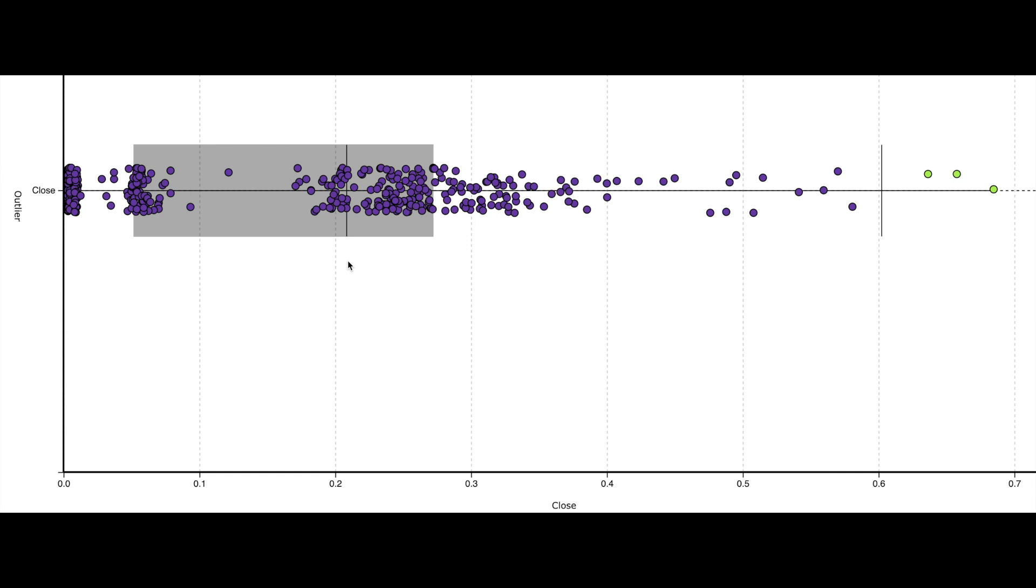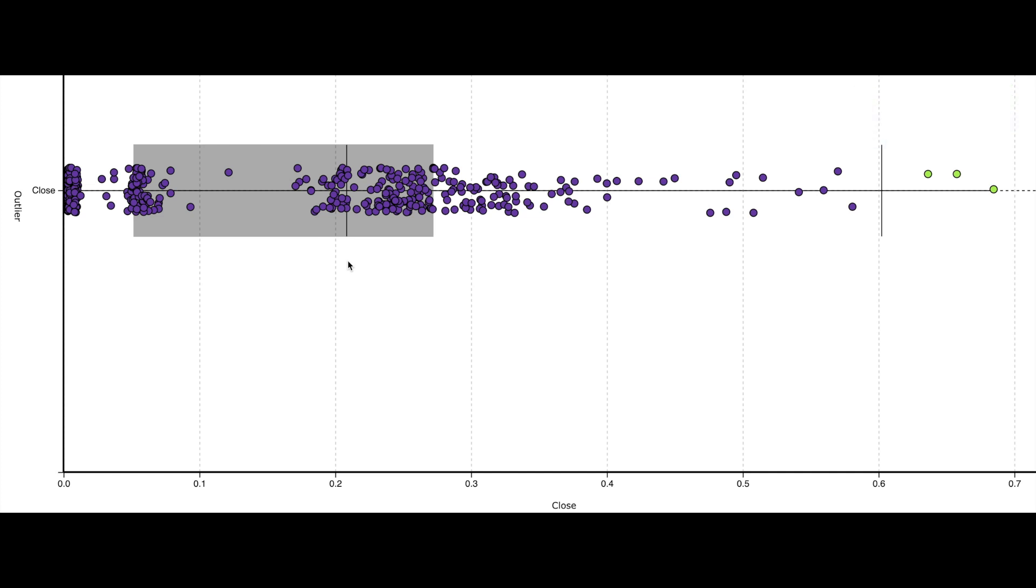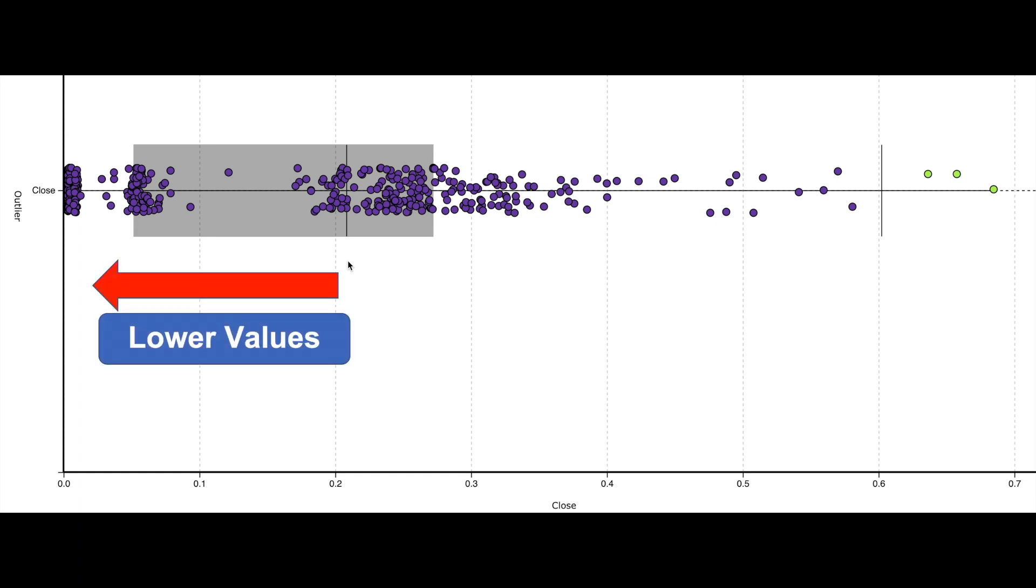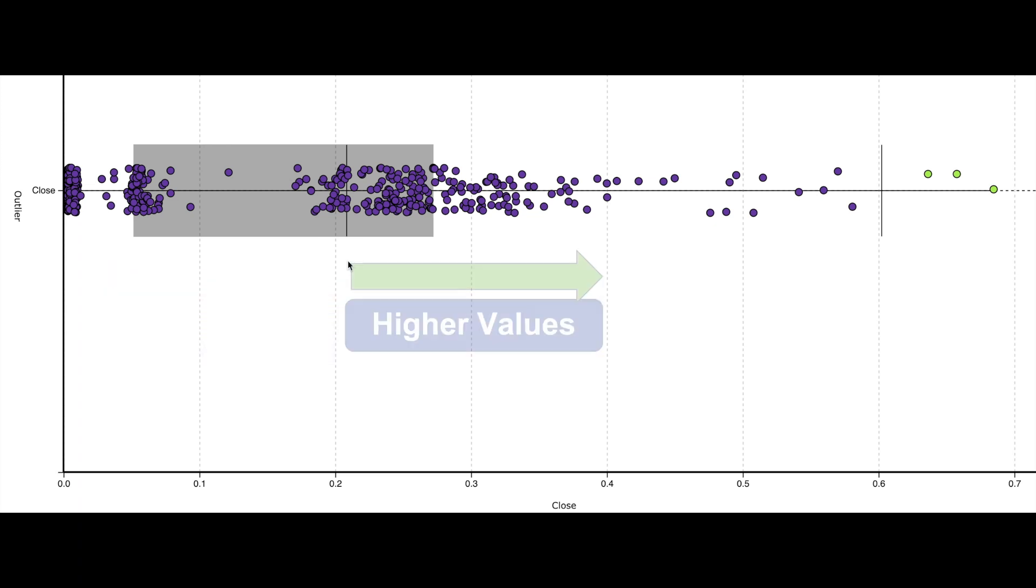In addition, you can also see the vertical bar which is positioned at 0.6. This indicates that any price more than 0.6 is an outlier or an extremely high value. Now you can also see a vertical bar at 0.21 price point which indicates a median. So any price below 0.21 is on a lower side and any price more than 0.21 is on the higher side.